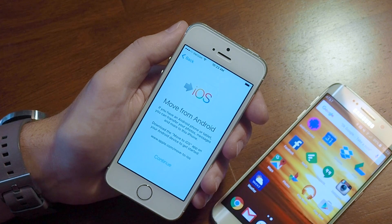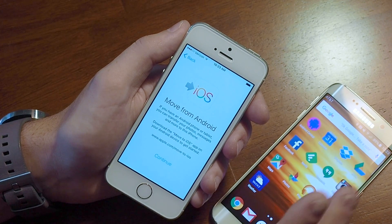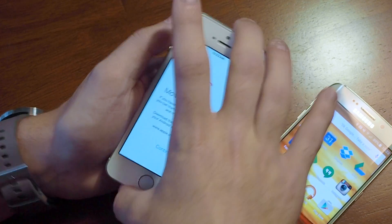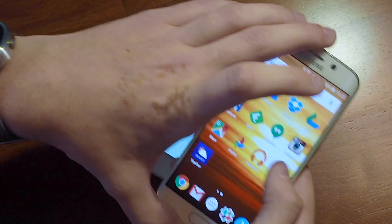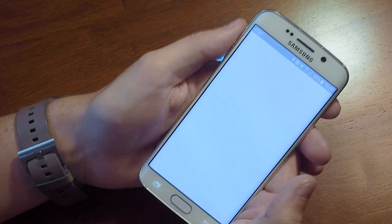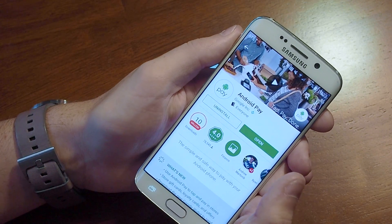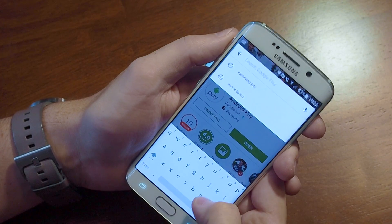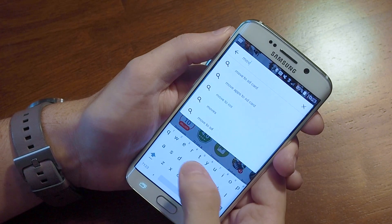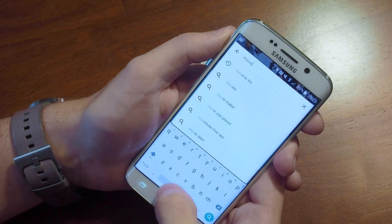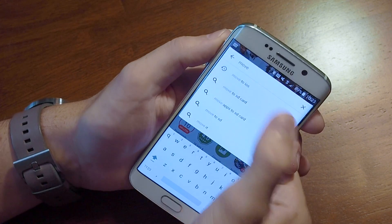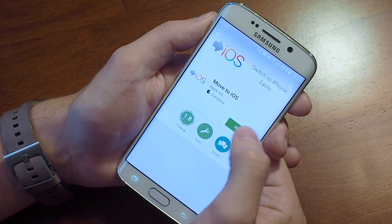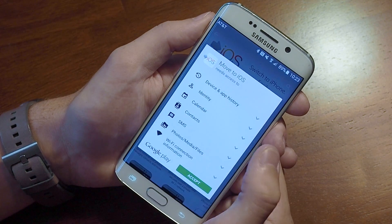It tells us that we need to download the Move to iOS app onto the Android phone. So we'll fire up the Play Store and do a search for Move to iOS. And there it is. We go ahead and download and install this app.